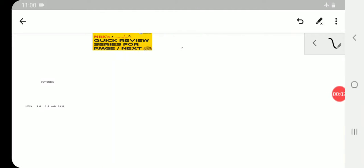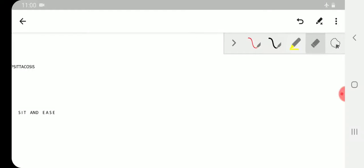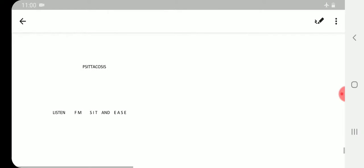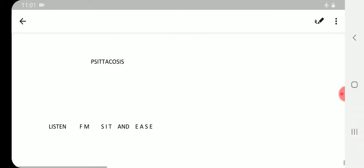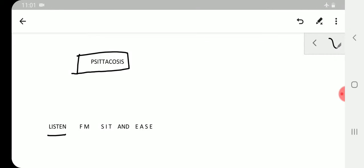Hello my dear students, now in microbiology we'll be seeing a very important topic for your MCQs: psittacosis. Psittacosis is commonly asked in FMGE level, almost once in three years you get a question from psittacosis. So it's better to know the key points for MCQs in mnemonic form. For psittacosis I'll give a mnemonic: LISTEN FM SIT AND EASE.